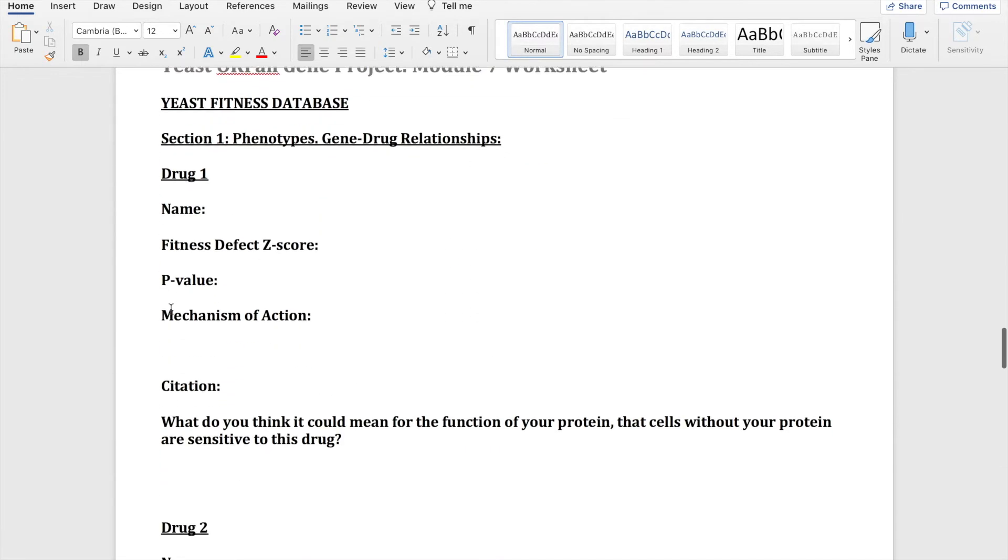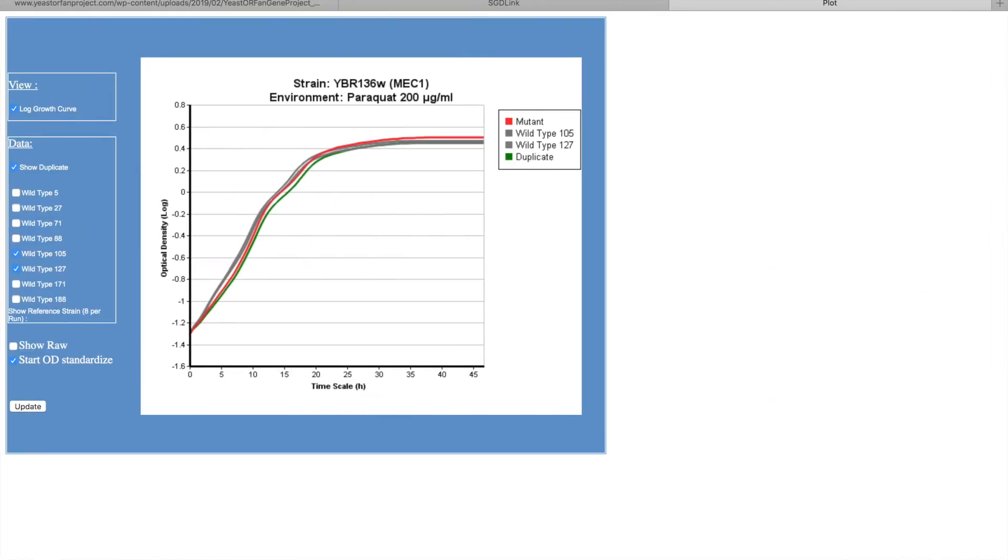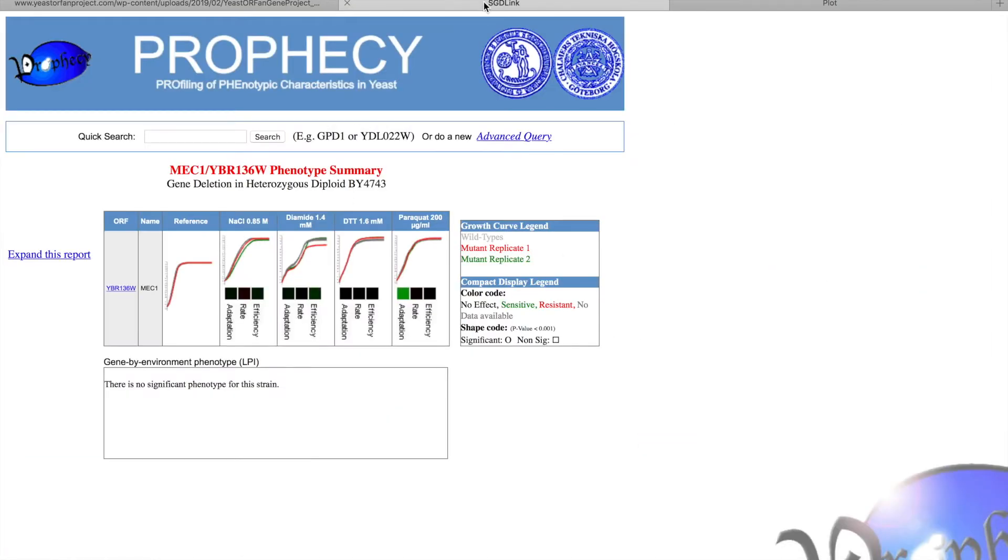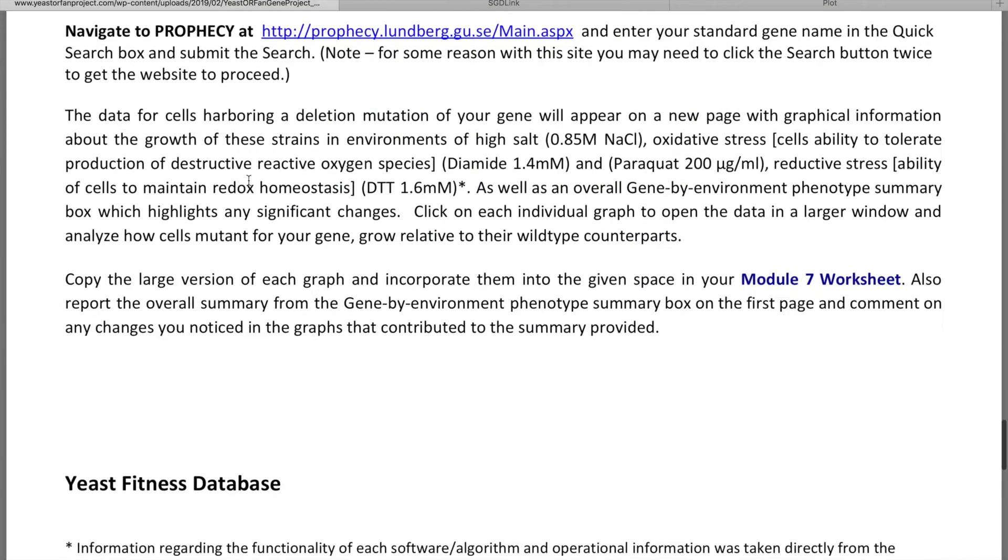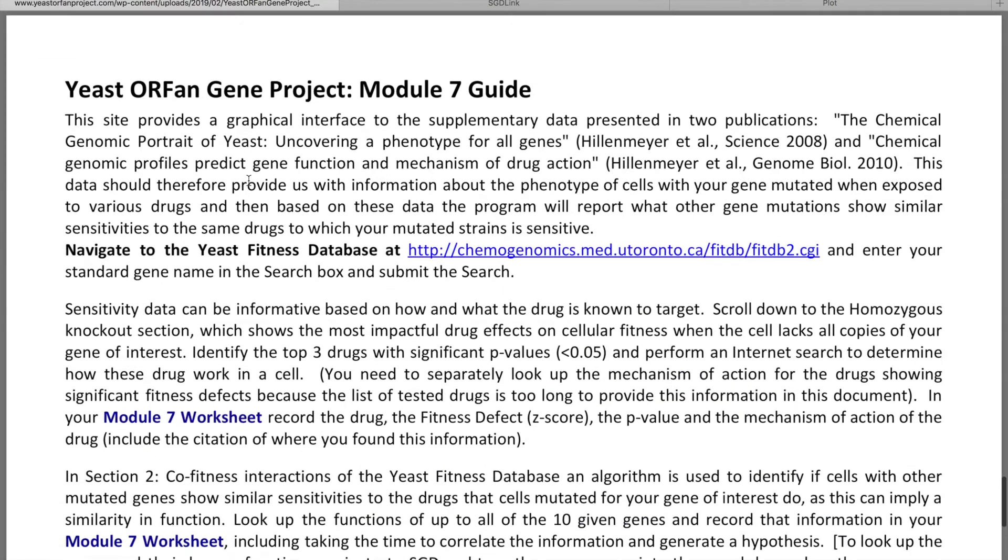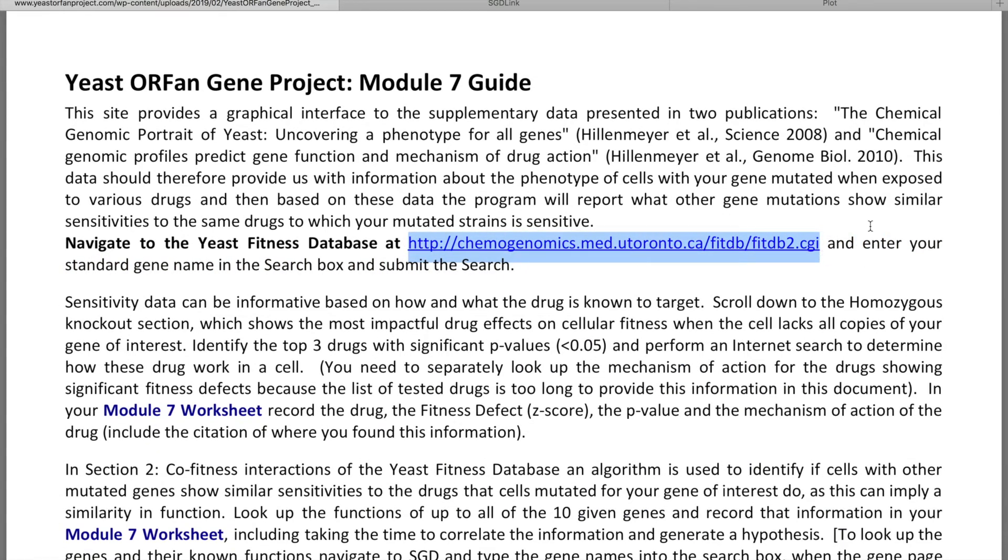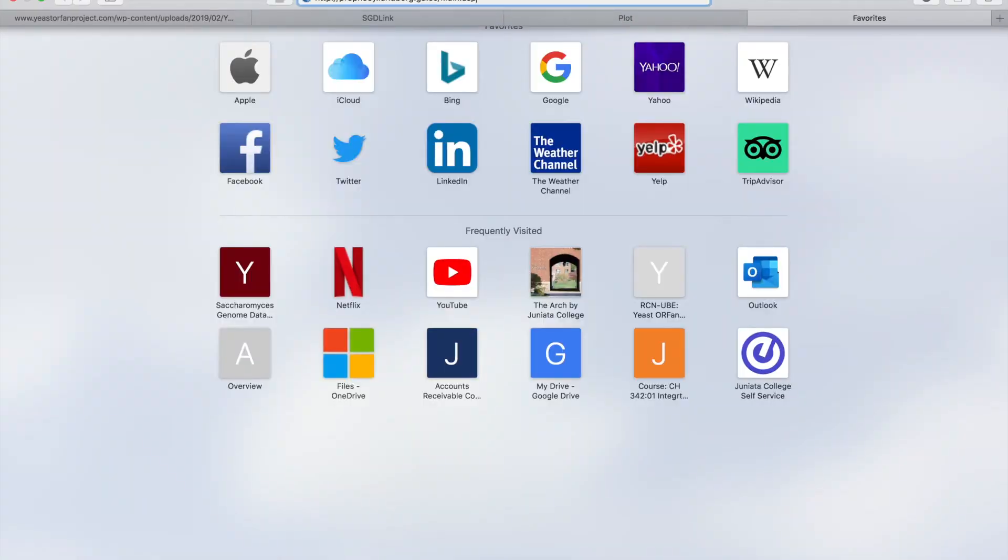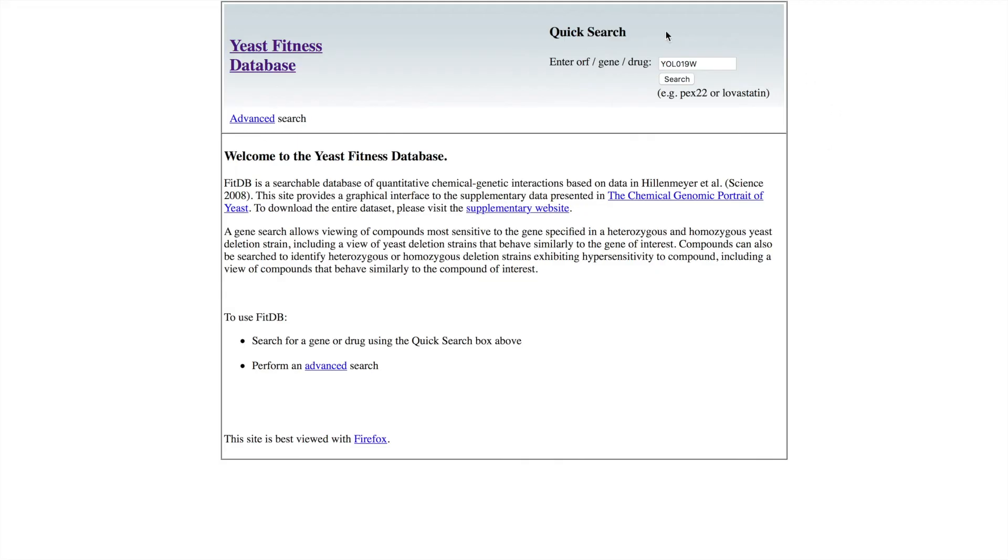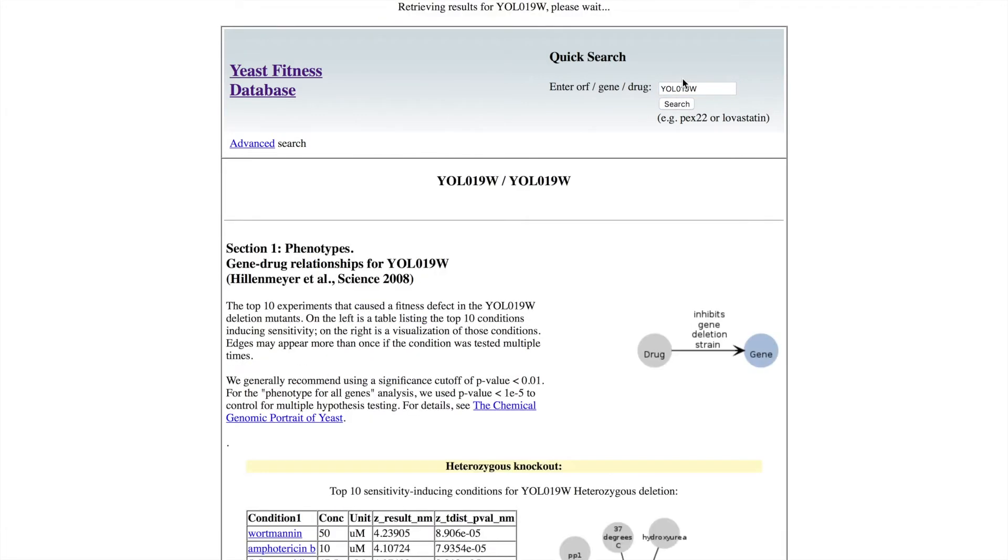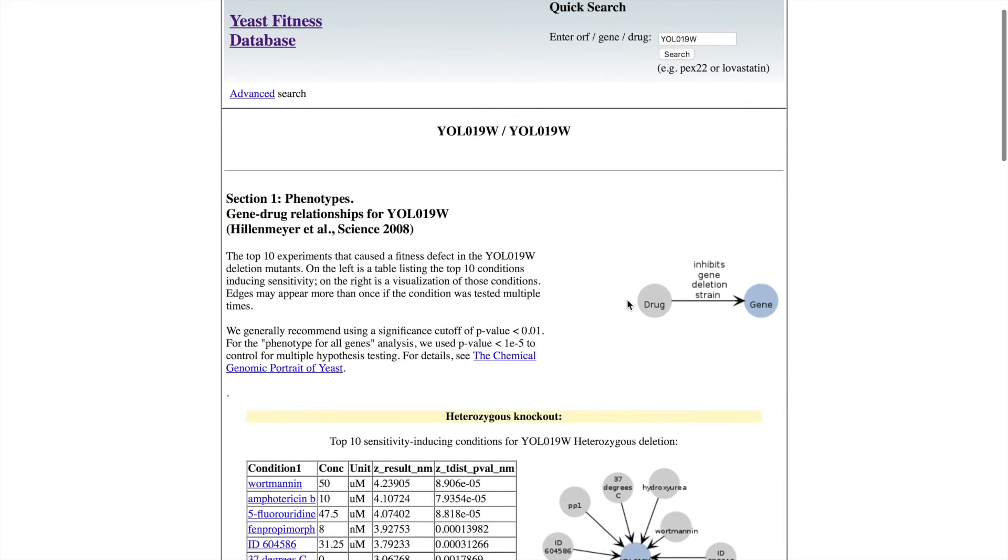Now we're going to move on to the yeast fitness database. We're going to get started and we're going to put our gene up at the top. I'm using YOL019W because I could not get any results from MEC1.